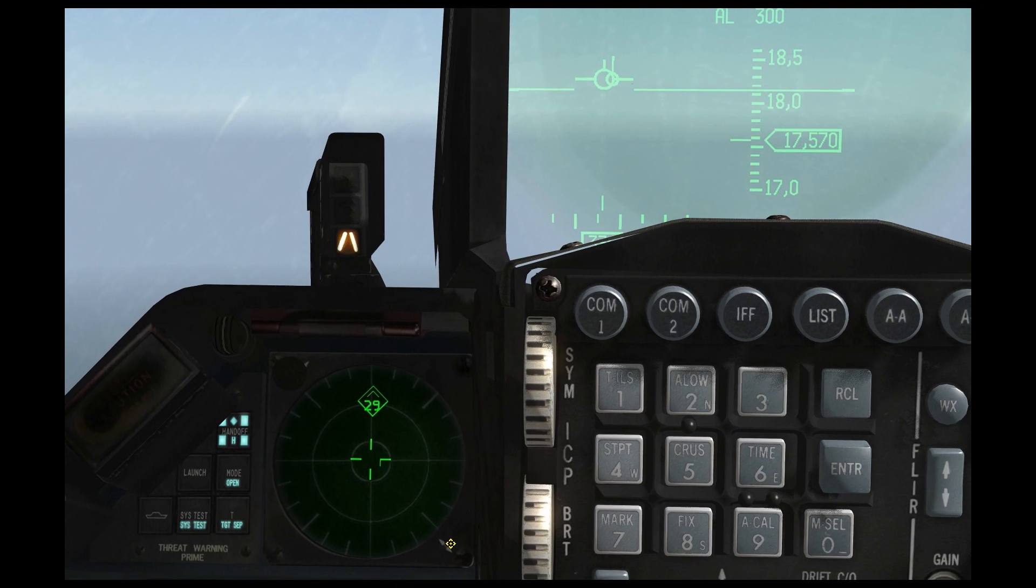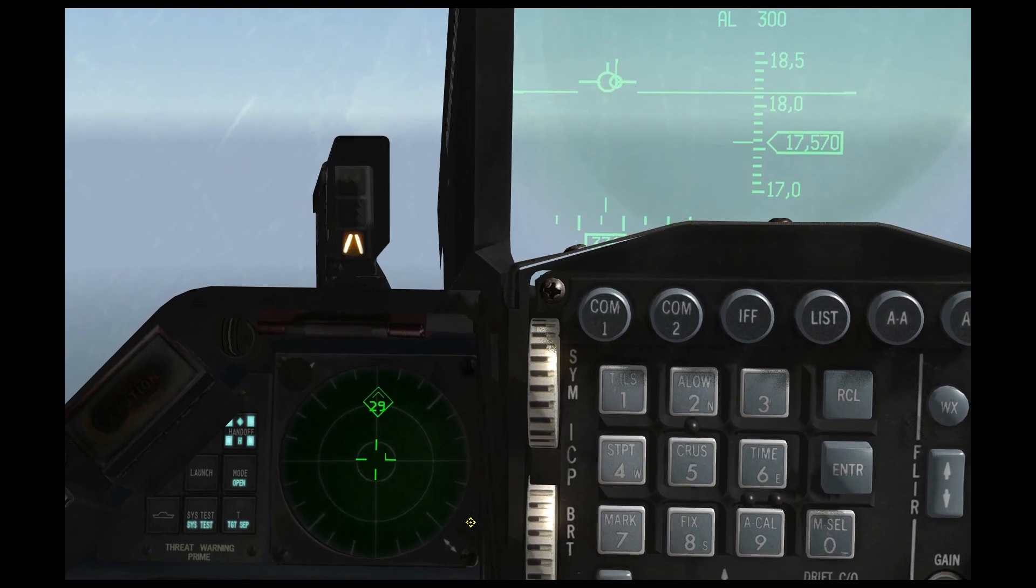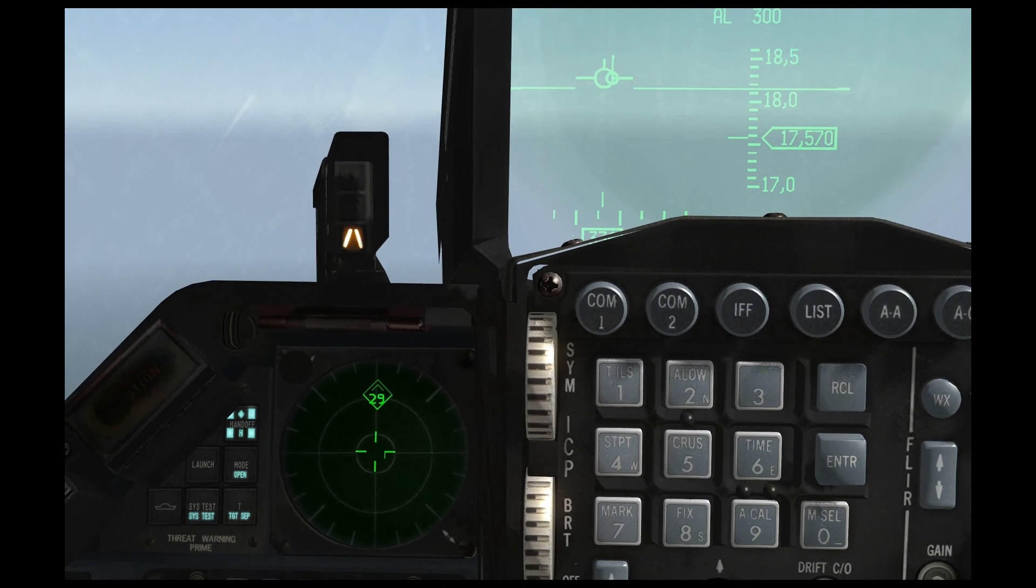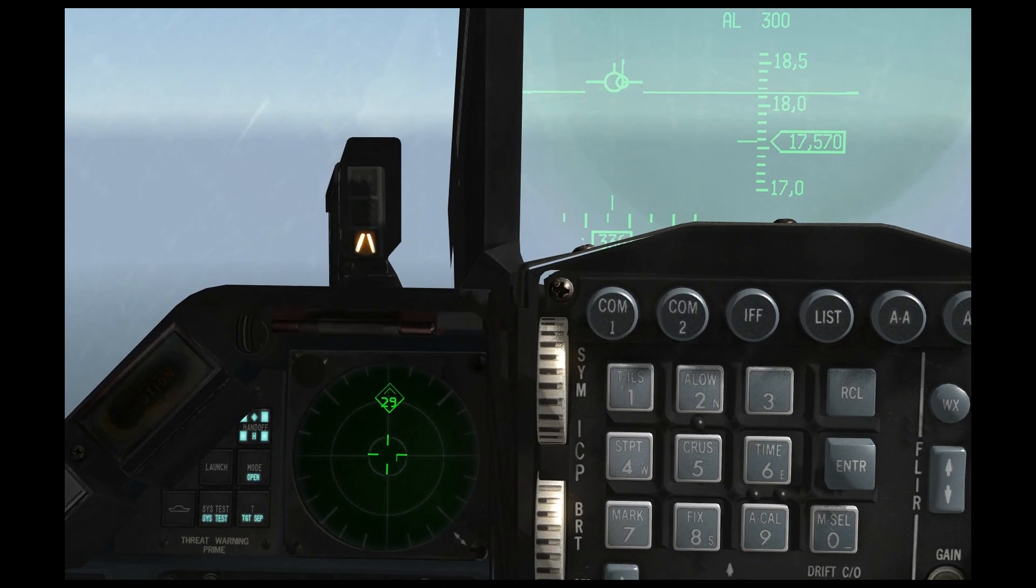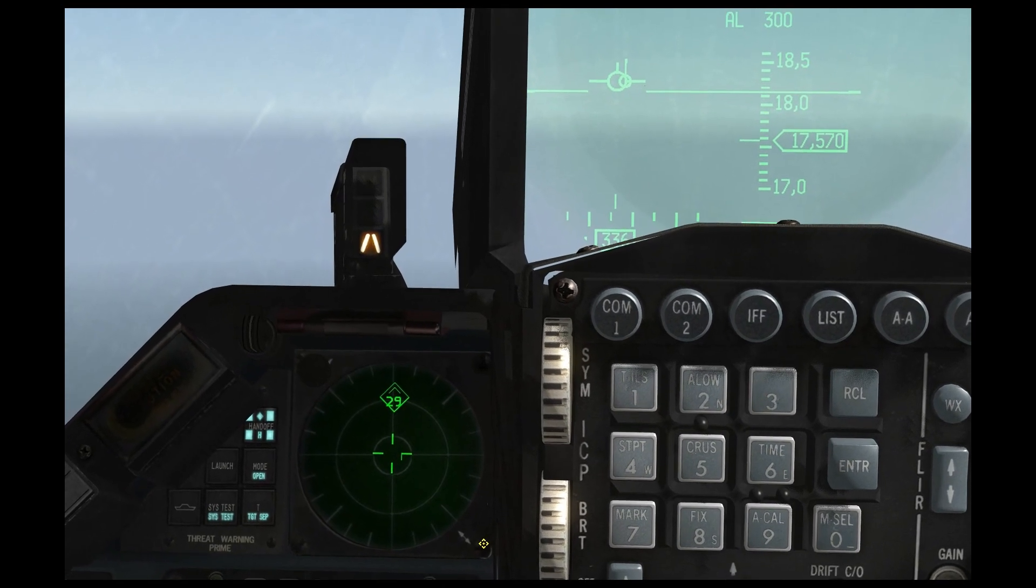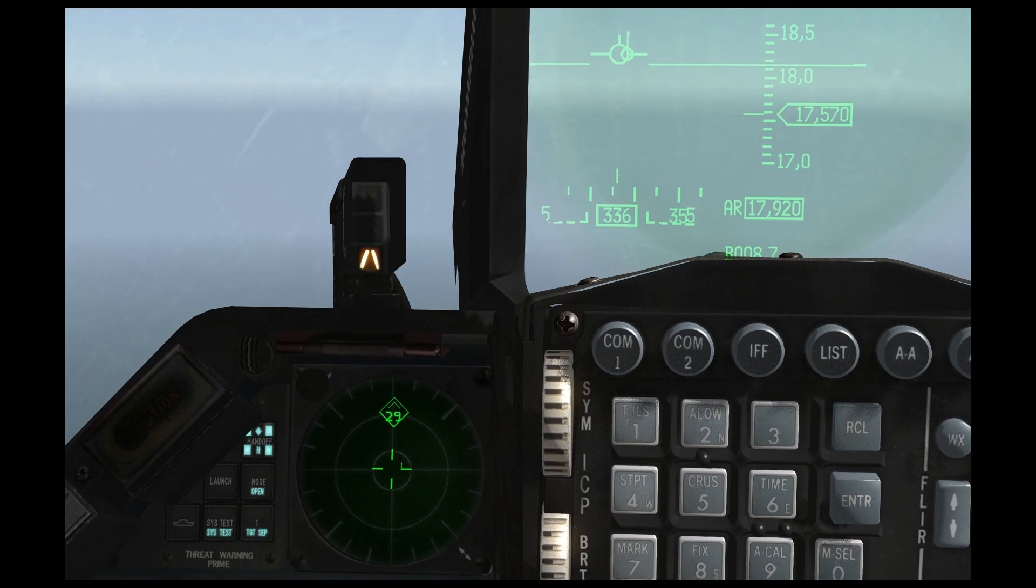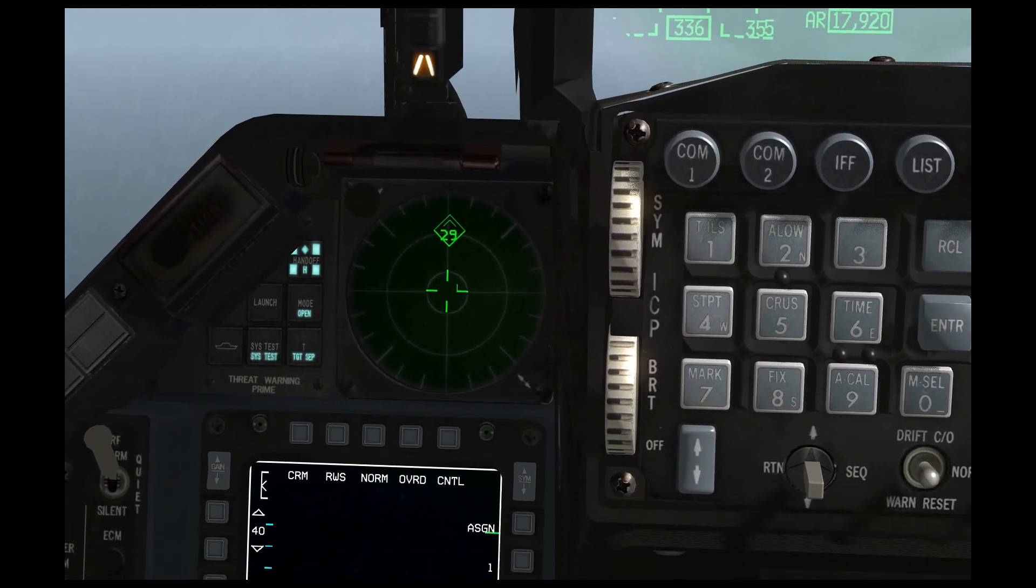So you need to realize that, and I'm going to emphasize this again, it does not tell you the range. It can tell you the relative range based on the system, but it doesn't give you exact ranges at all.